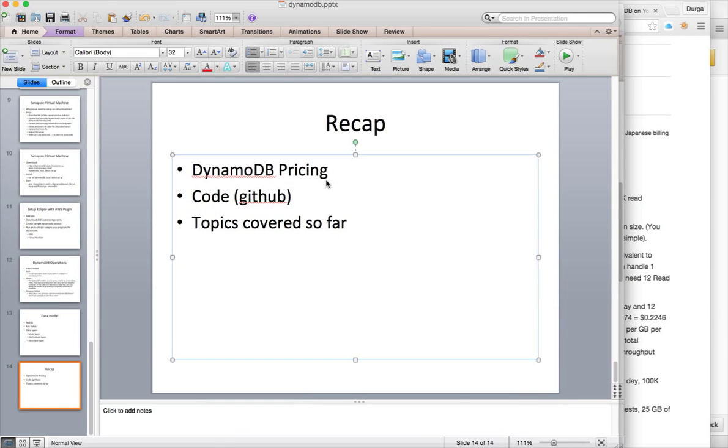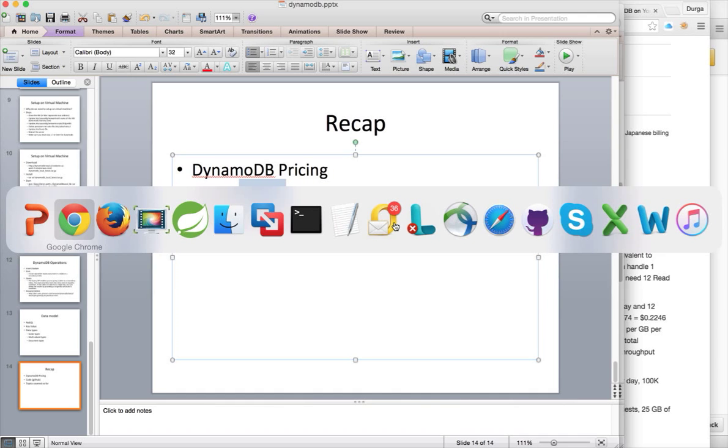So that is about pricing. You can get into the details here. Now I will talk about the code. It's in GitHub account.